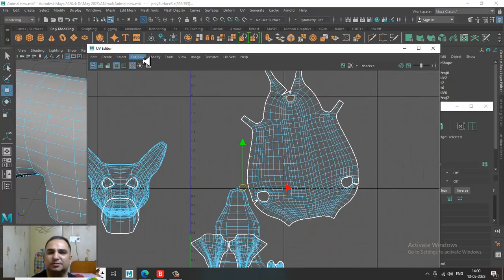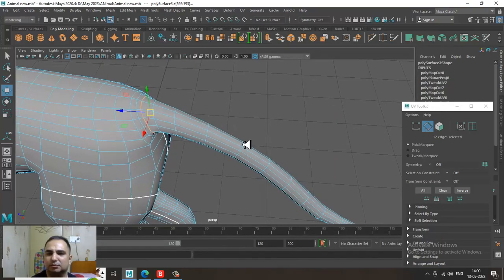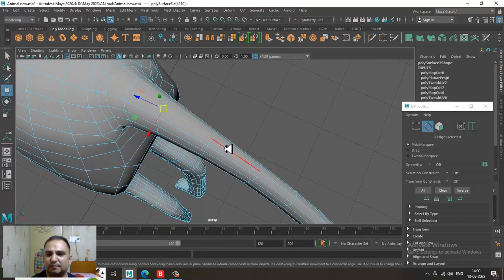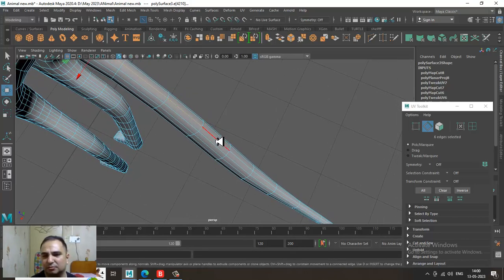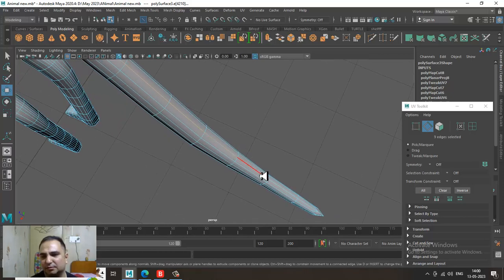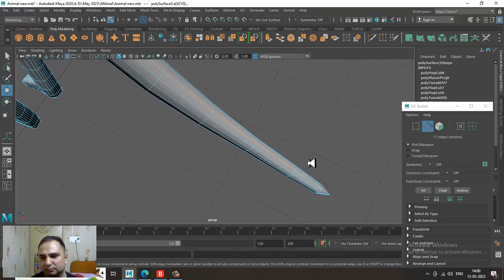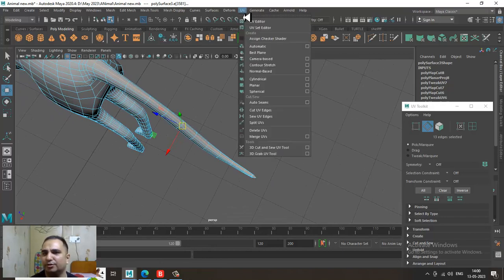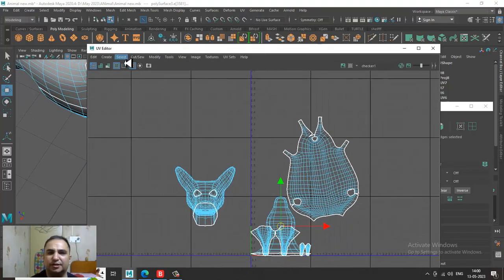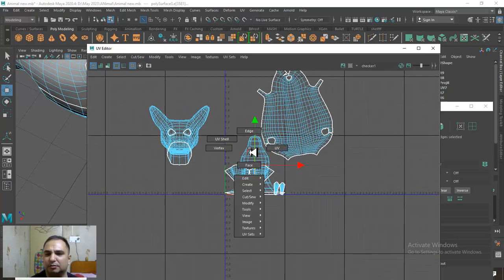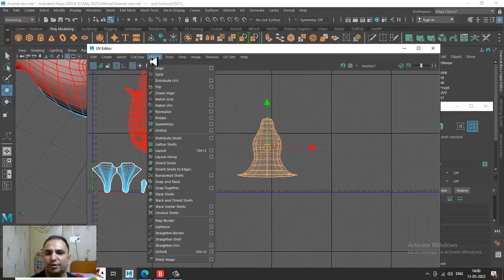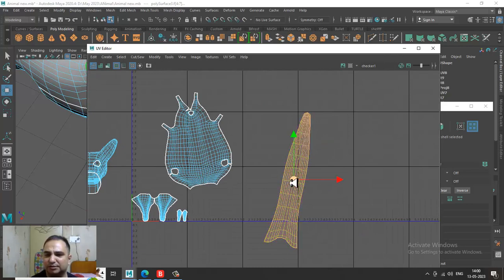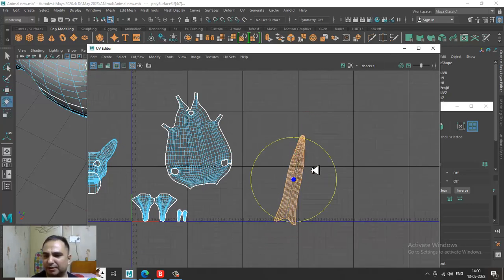Go into the UV editor and give a cut. We have already separated this. Select this stuff, go into the UV editor, and give a cut again. Pull this out, go into Modify, and unfold it. As you can see, I have unfolded the tail part — the tail part is unfolded.